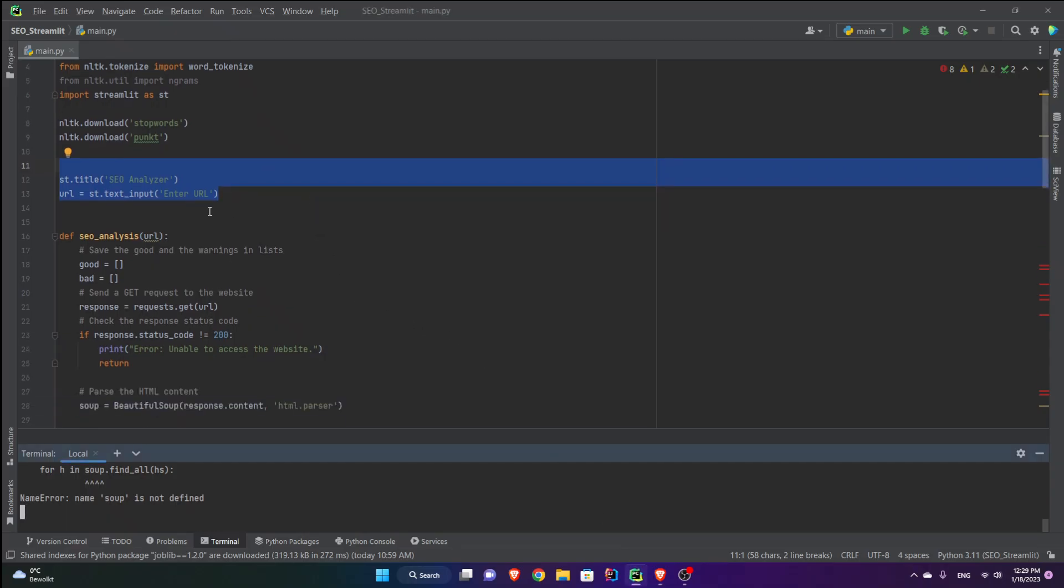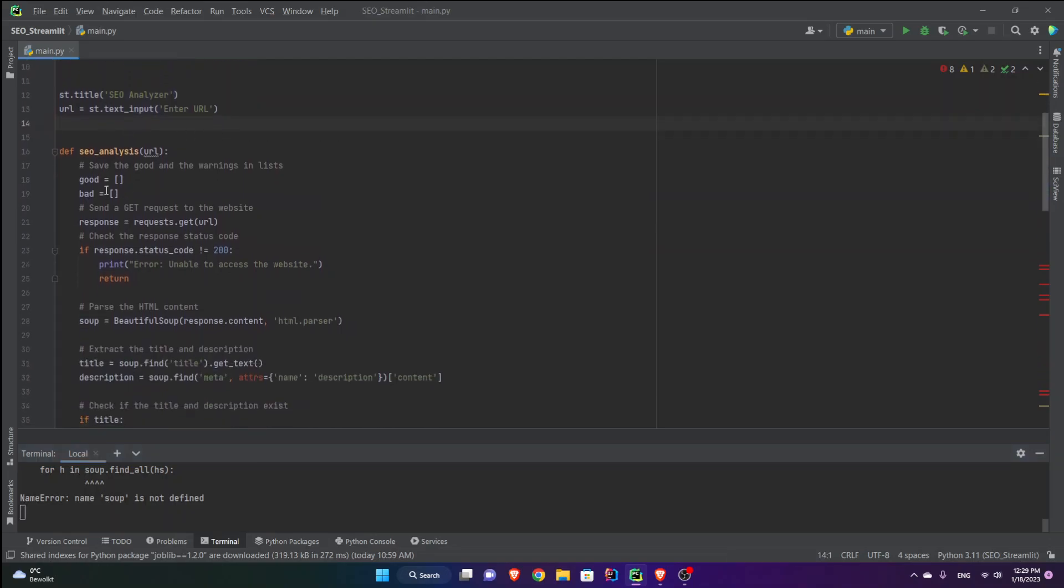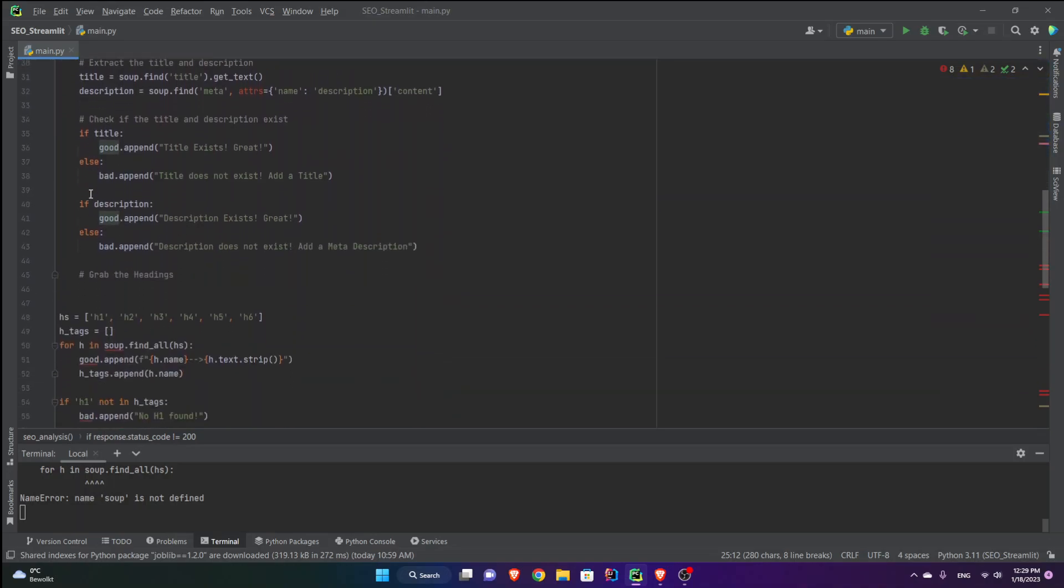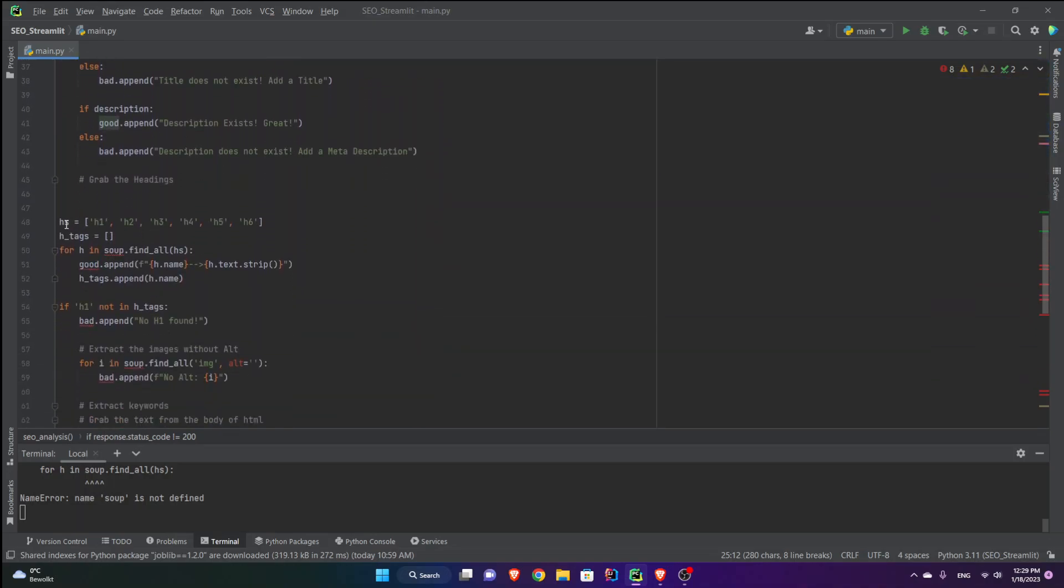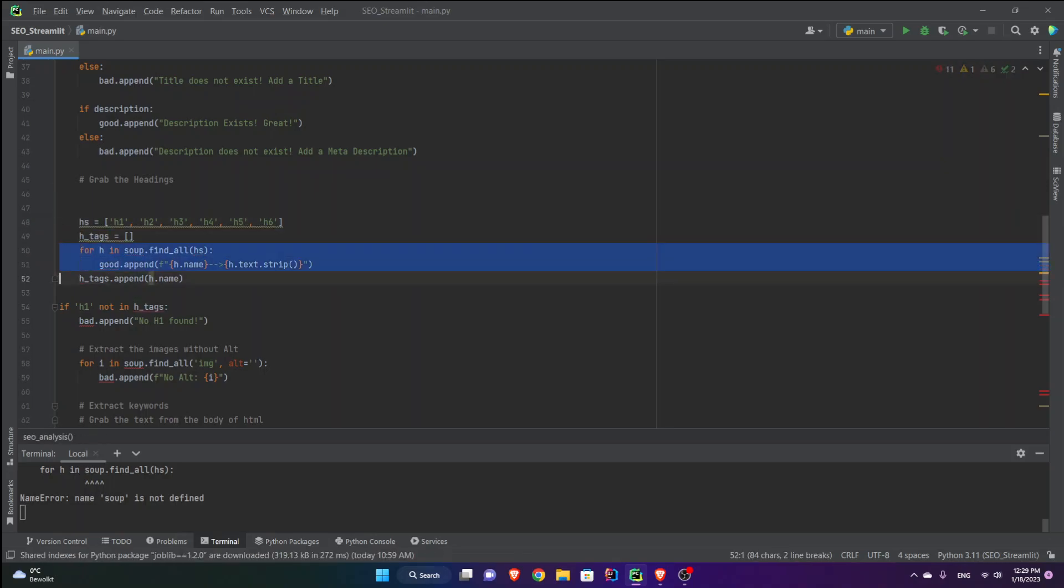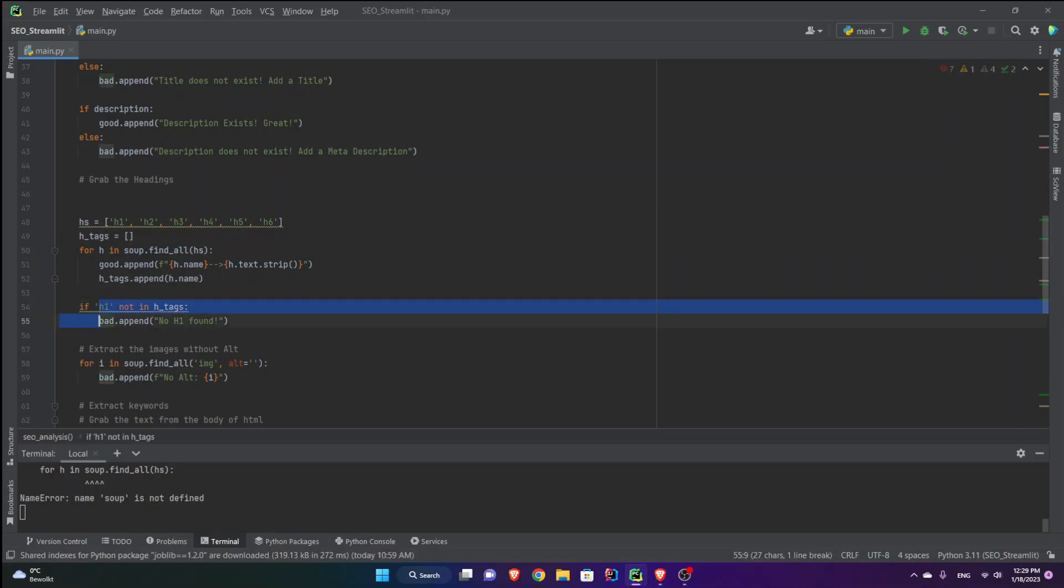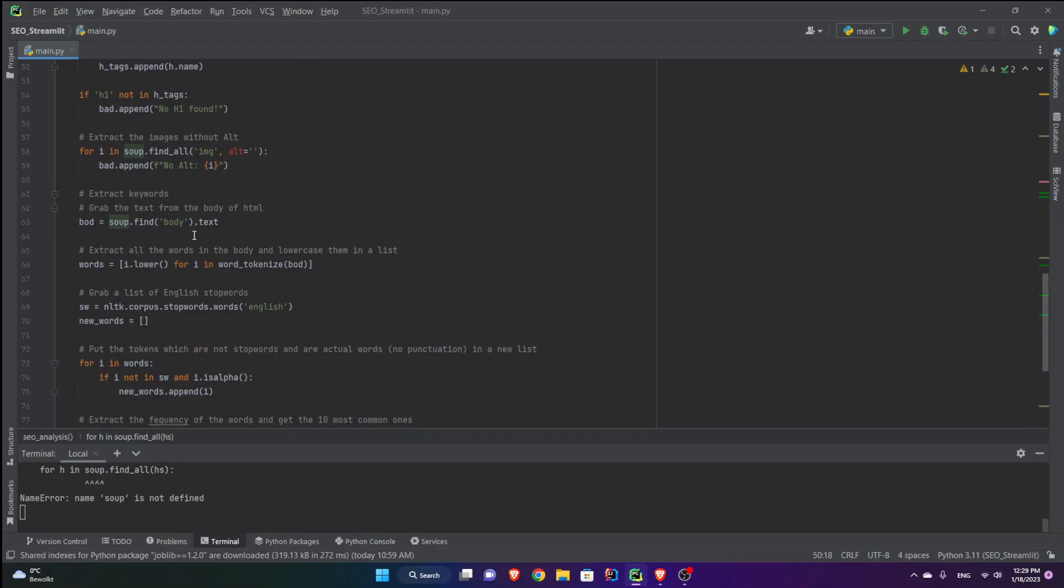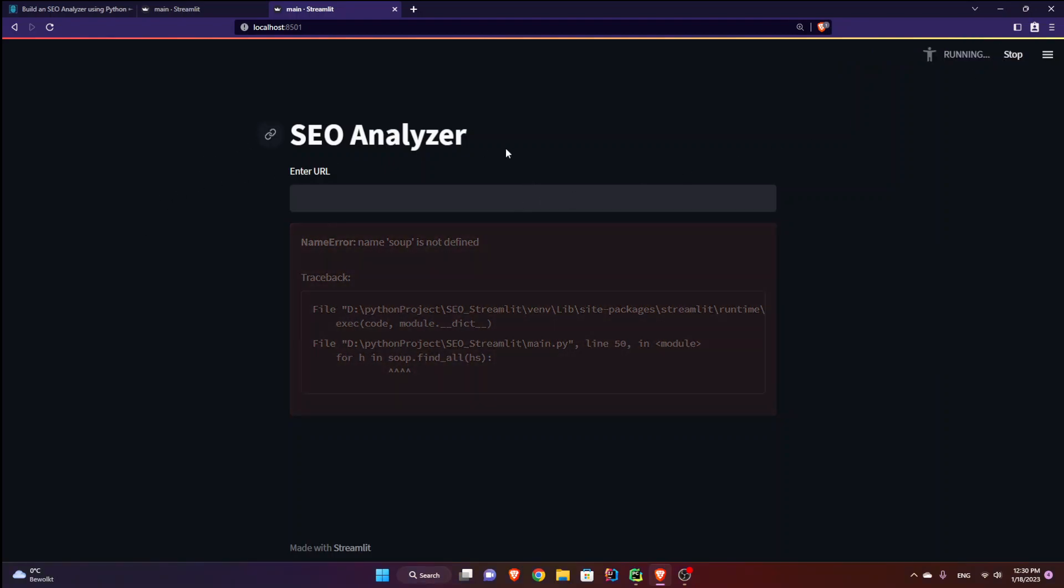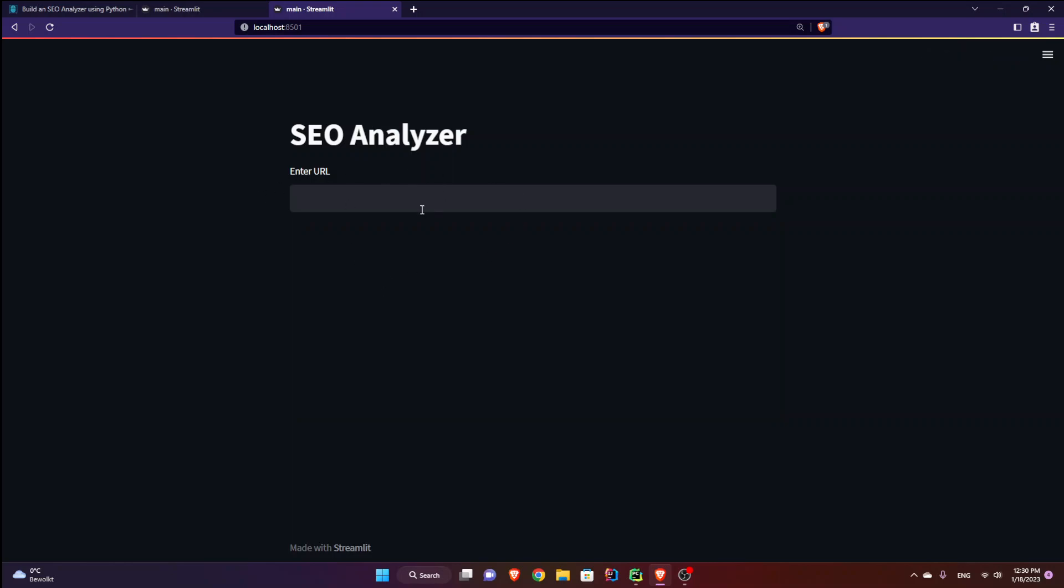So after that we have our function seo analysis which takes one parameter url. And everything inside the function body should be indented as you can see. And if I go down below you see that this is not indented. It should be. So one tab here as well and this for loop as well. And this if statement as well. And that should be it. If I ctrl s and go back you see always rerun. So whenever I save my code you will see the changes here. And now everything is good and there is no error. Great.